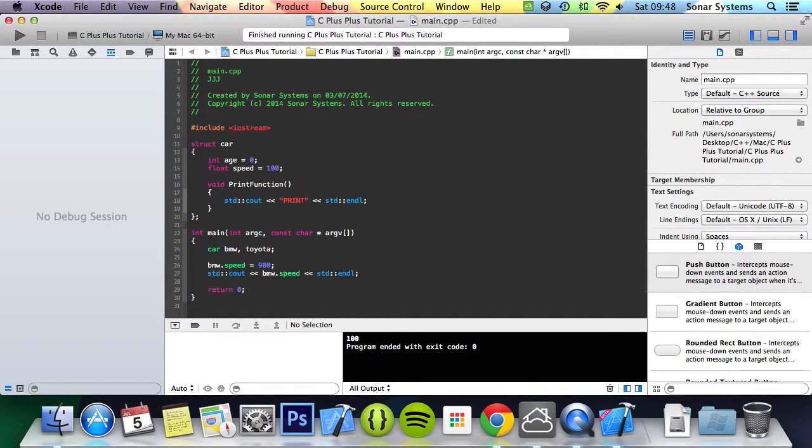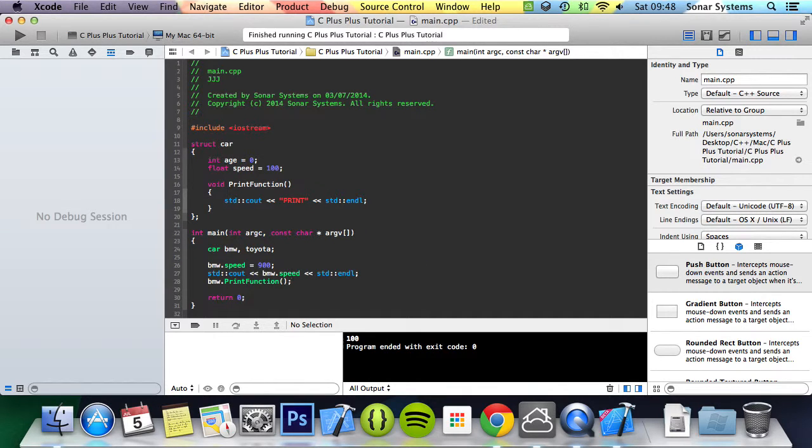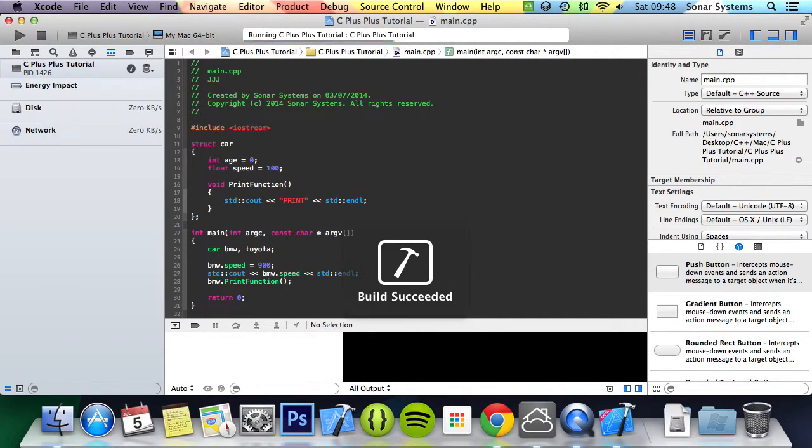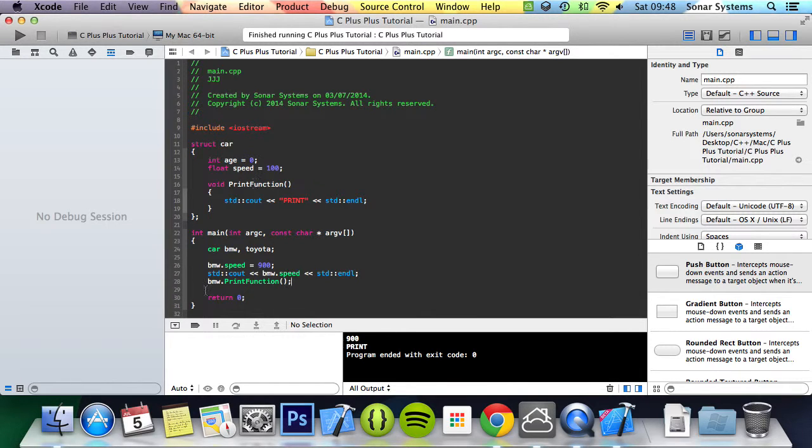What we're also going to do is BMW.print function semicolon. If we run this, we get 900 and print because we've accessed the method. We're not going to be doing anything with Toyota but you can.